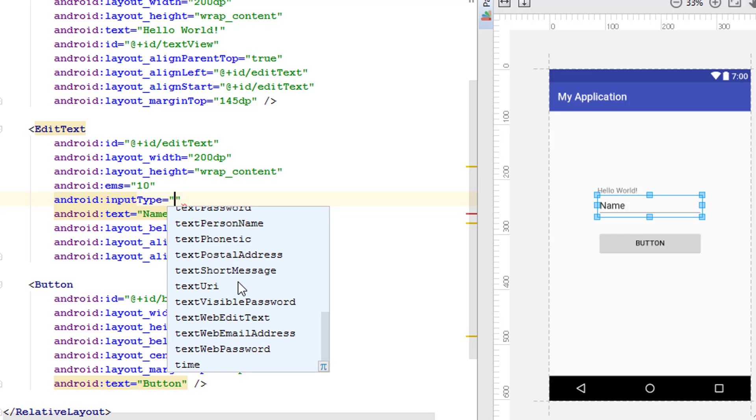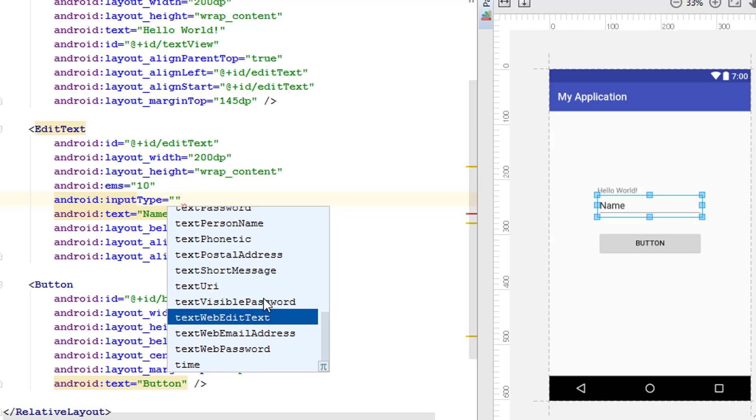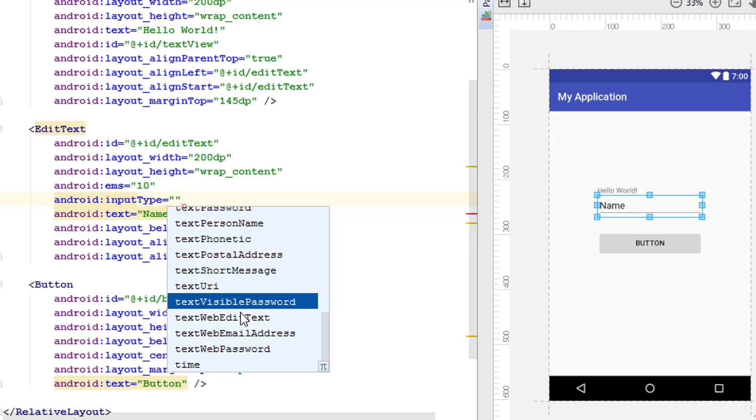According to the type of text that you are choosing, your keyboard and some other things will be automatically changing accordingly. For example, if you're using the EditText web email address, then your Android on-screen keyboard will be having a symbol inside that, and likewise many other things.